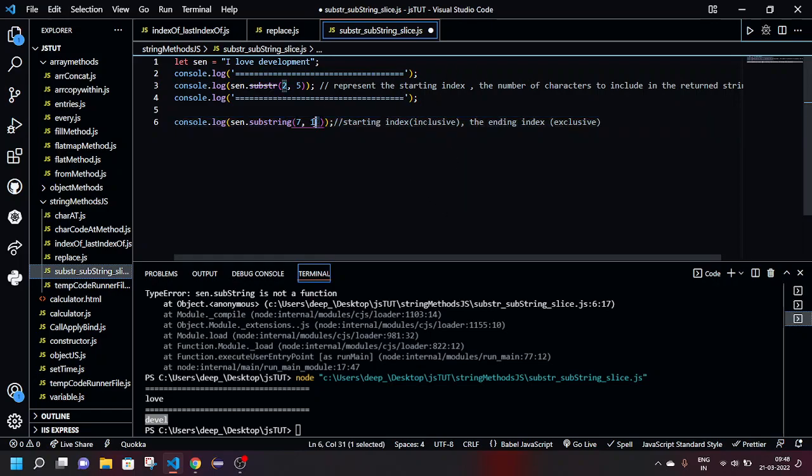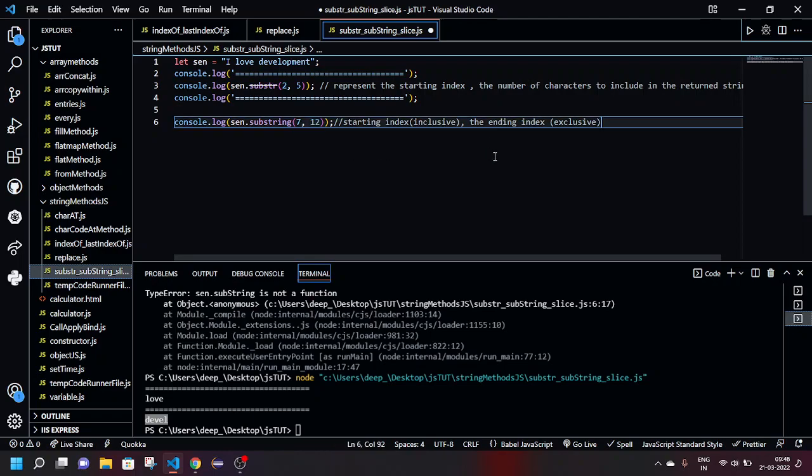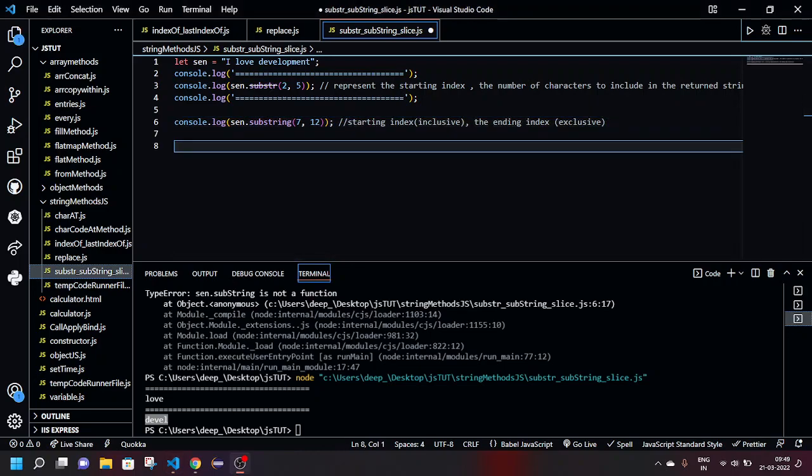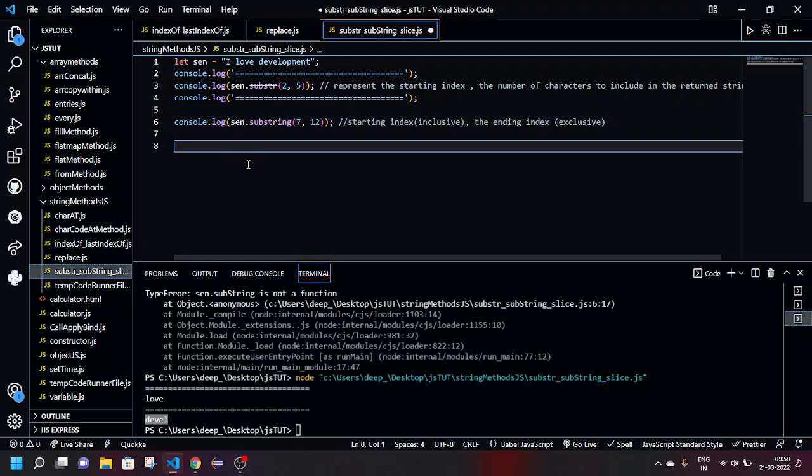It takes in consideration the last minus one, that is n minus 1th index. For this case it is given here 12, but it prints till the 11th index. Now comes the most wonderful and most powerful method in string methods, which is slice. So let's start with it. So basically what it does, it can take negative values. It works the same as the substring method, but it is powerful because it can take negative values.